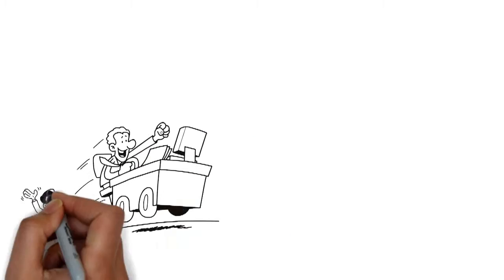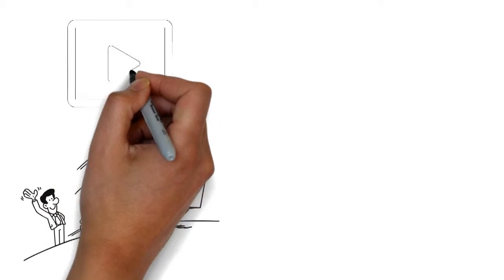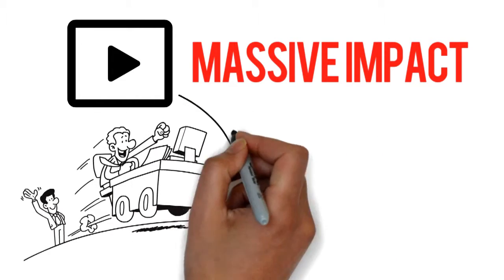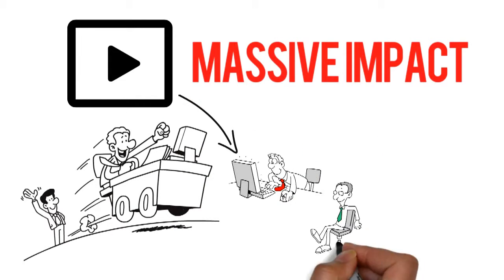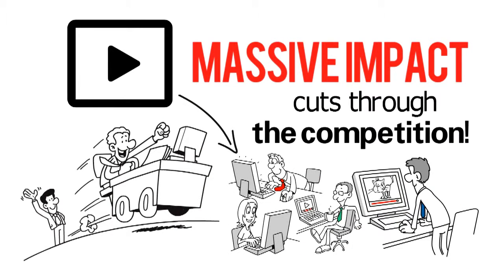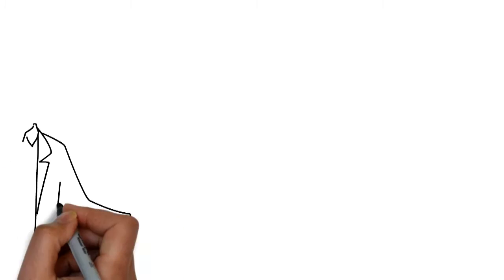James leverages these high speed animated videos and leaves a massive impact as he presents his business through these videos and cuts through the competition.